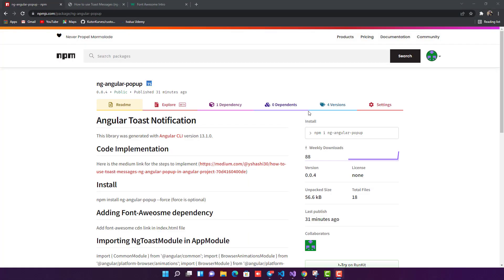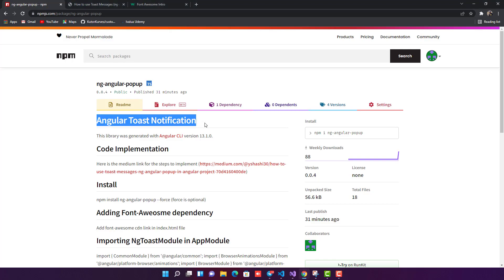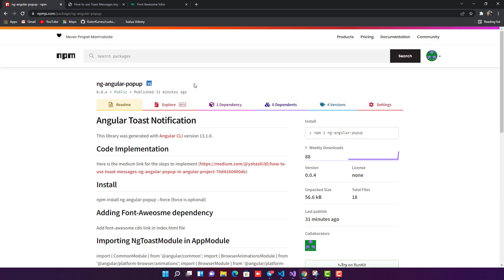Hello everyone, welcome back to my channel. In this video we are going to see how we can make use of this package called ng-angular-popup. This basically helps you use toast notifications in your Angular application. You can directly install this package and use it in your application. I created this library a few days back and published it on npm.